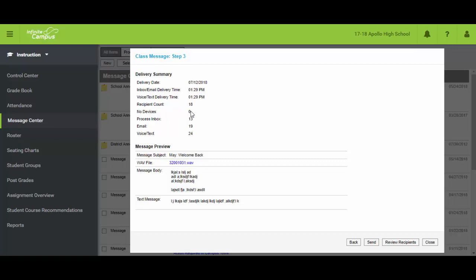So if you see that there's multiple contacts that means you're going to have a kid who has no parent getting notified if it was the parents that you checked. This is going to tell you the breakdown of where they go. Either their parent portal process inbox, an email, or the combination of voice and text.